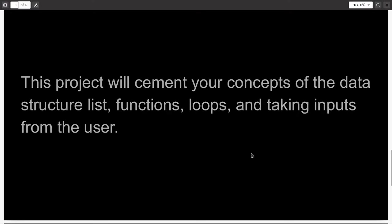This project will cement your concepts of the data structure list, a very important data structure in Python, of functions, of loops, and of taking inputs from the user.